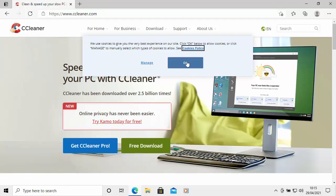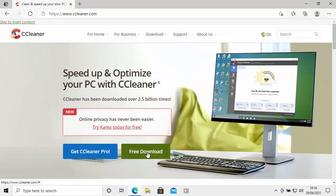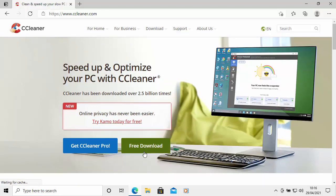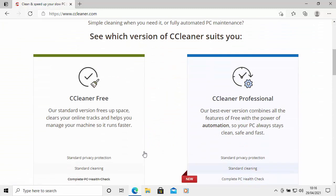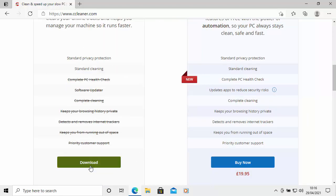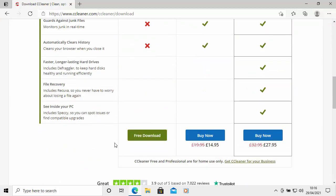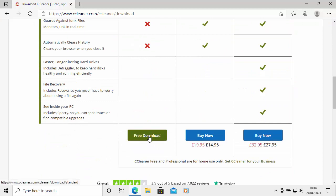I'm going to click OK to the cookie policy to get rid of that. Then I just move my mouse over Free Download and left-click once. It then gives us a choice: CCleaner Free or CCleaner Professional. Well, CCleaner Free will do the job for us. So just scroll down and click on the download below CCleaner Free. Again, it gives the option to choose Free, Professional, or the Professional bundle, but I'm going to choose Free. So scroll down and move your mouse over Free Download and left-click once.